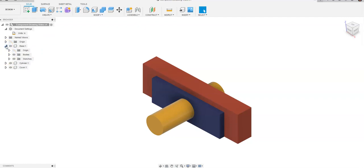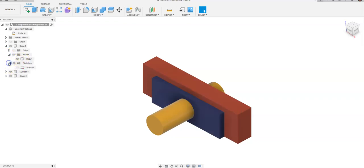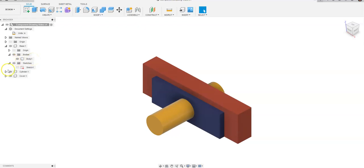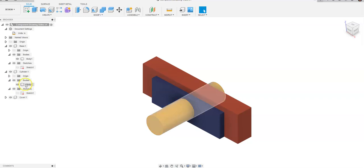For my component of my base, notice I just have an origin, bodies, and sketches. I only created this rectangle with one sketch which I then extruded and created one body. For my cylinder I only had one sketch also and I only have one body.